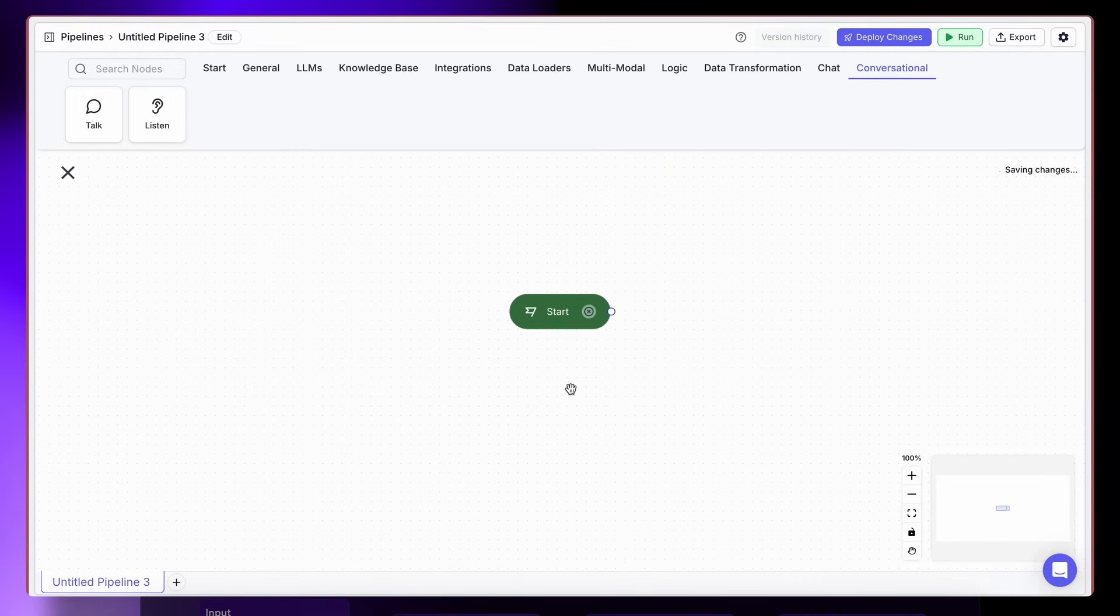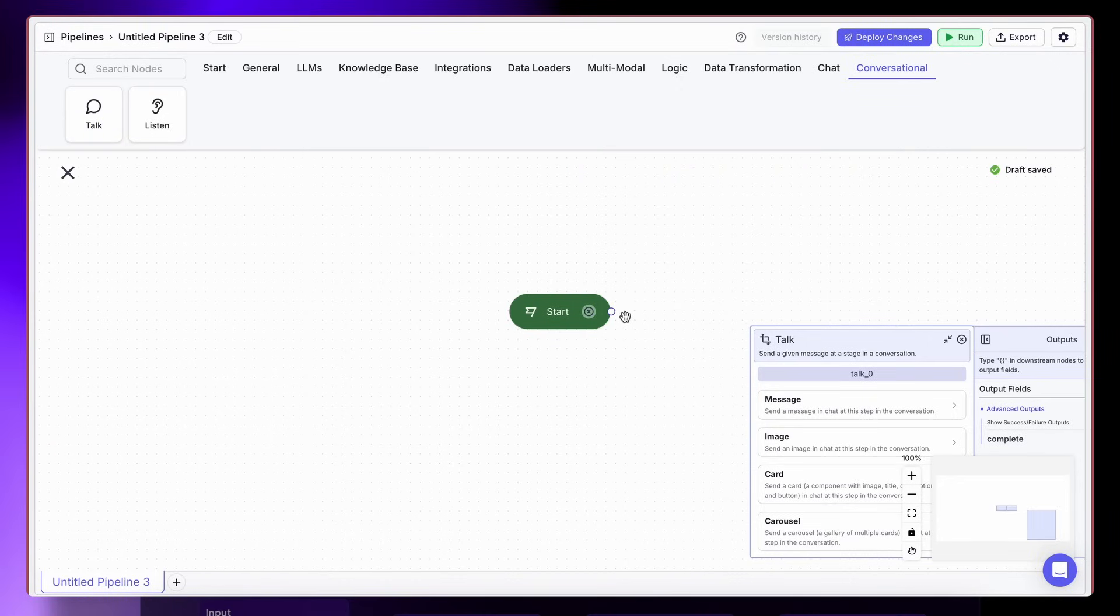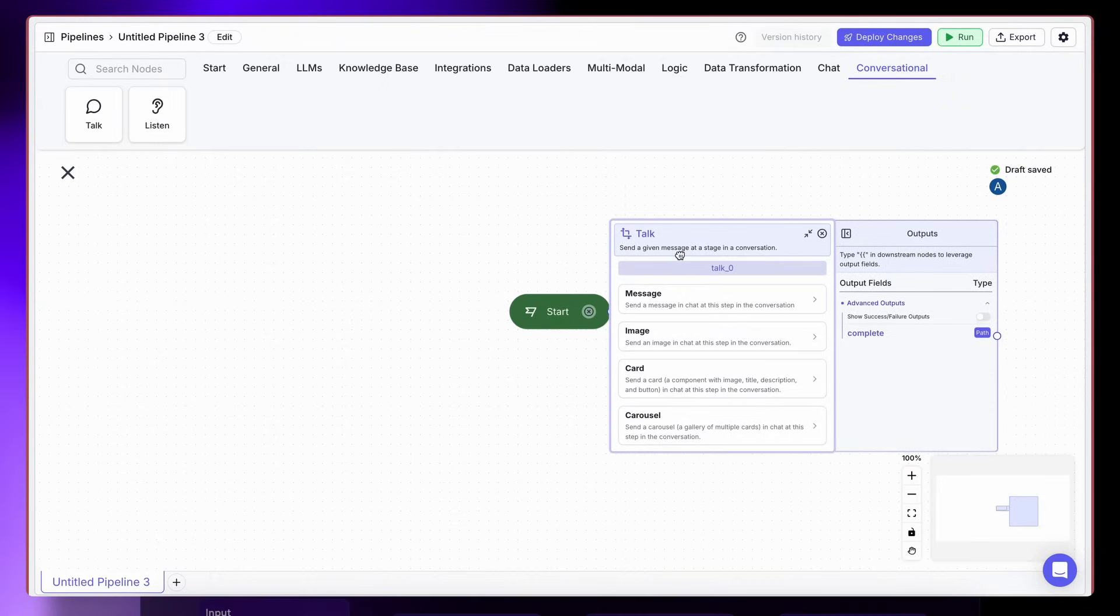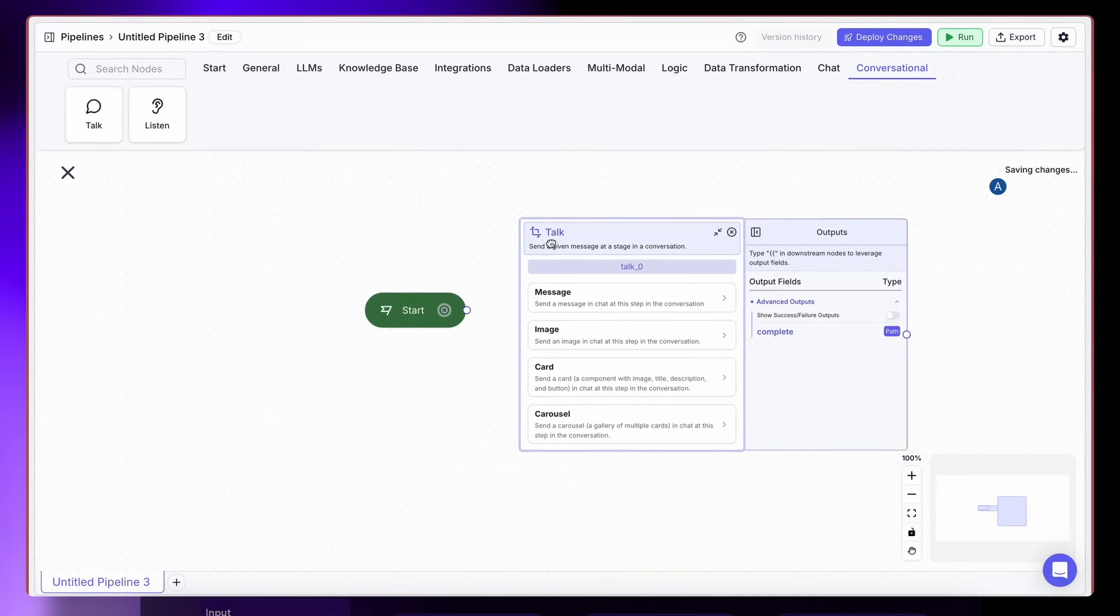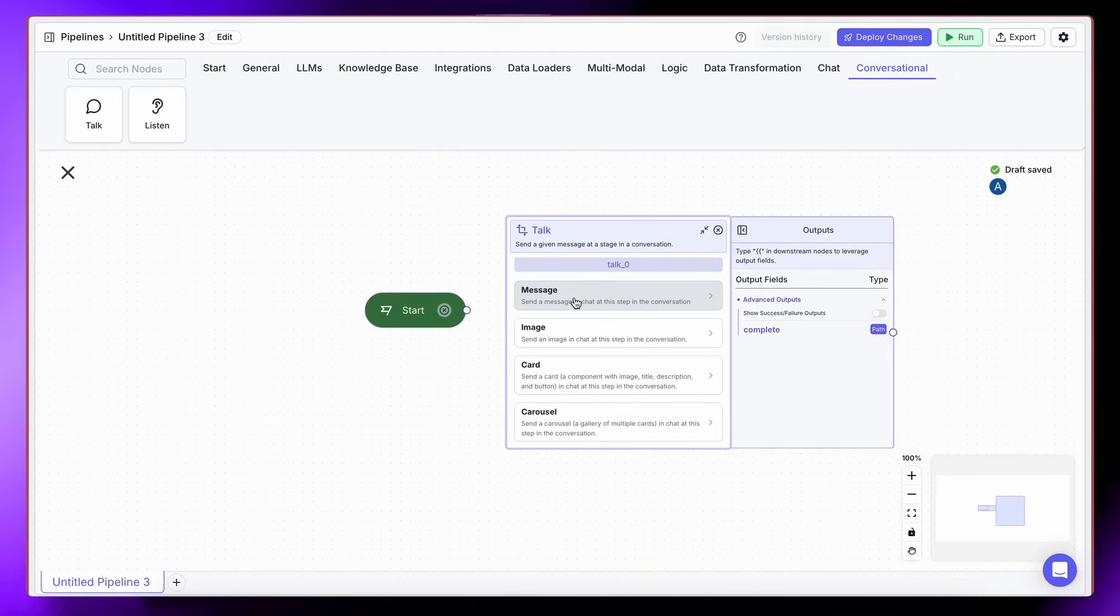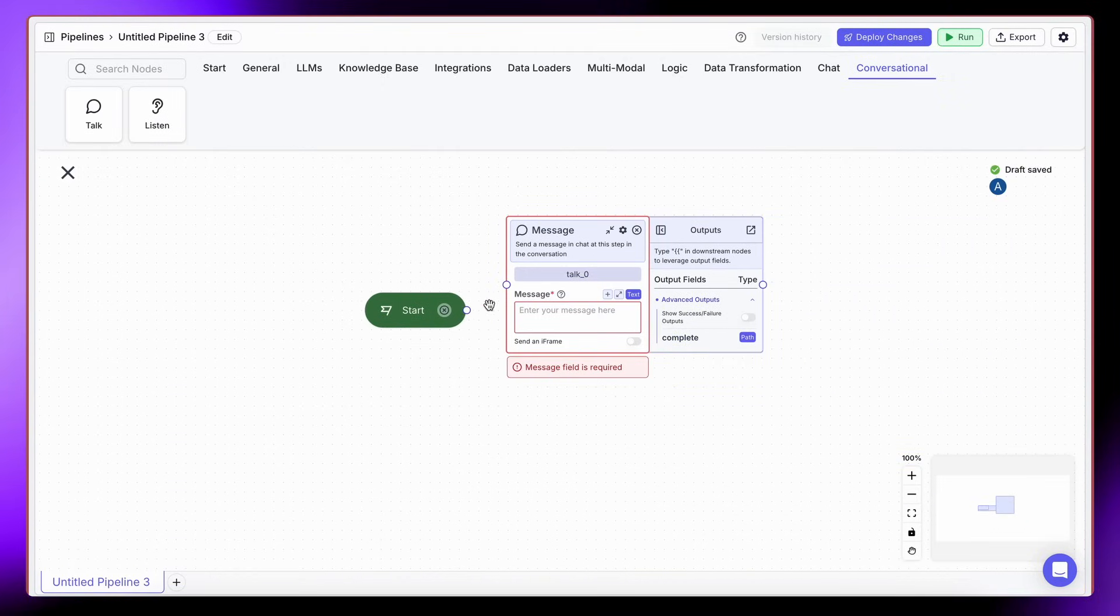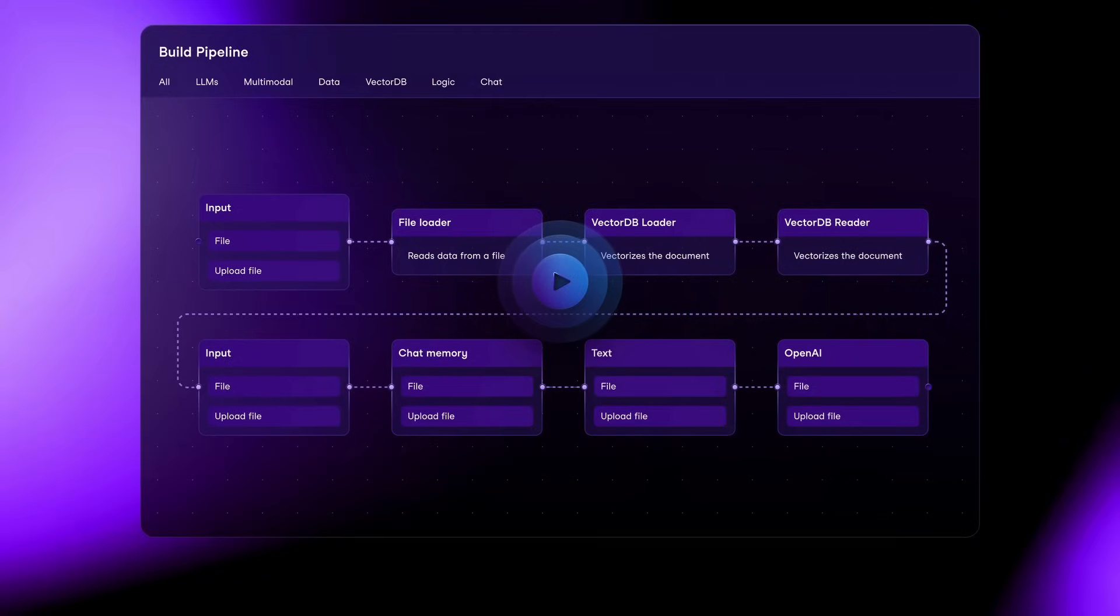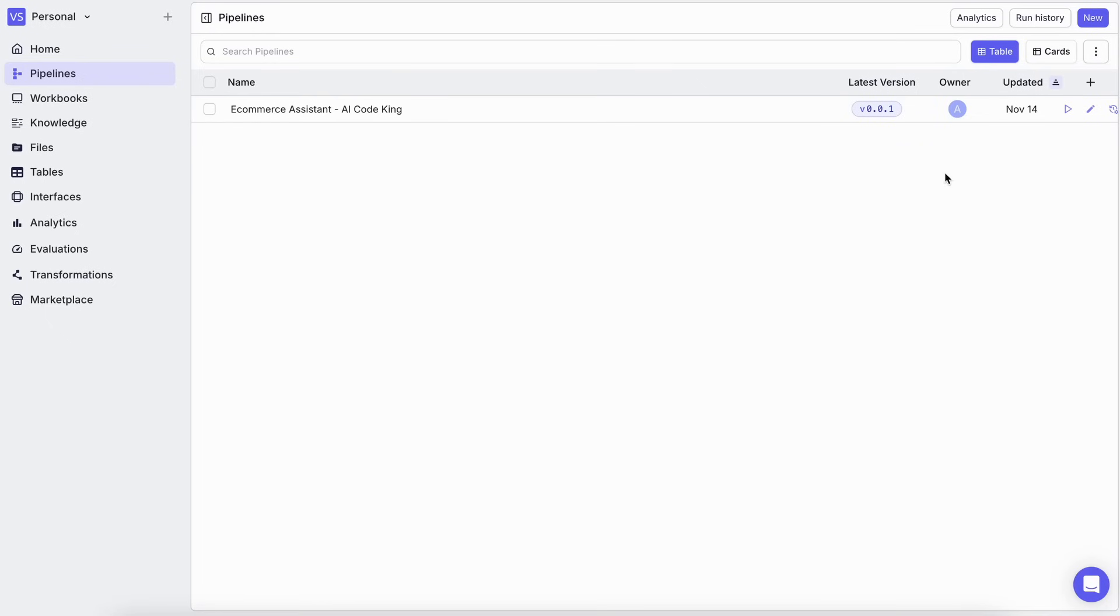But with these new conversational nodes, you get to define exactly what happens at every single stage of the conversation. Think about it. You can guide the user step-by-step, which is super great for so many use cases. Let's dive right into the NoCodeBuilder and see how this works.